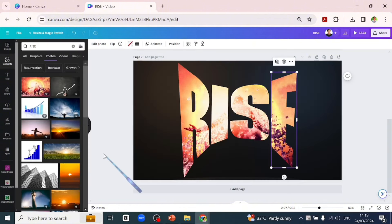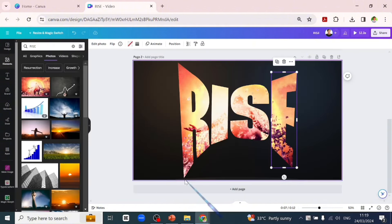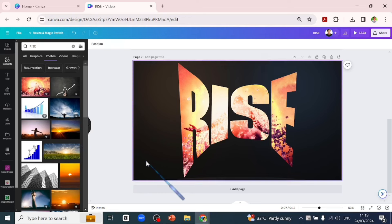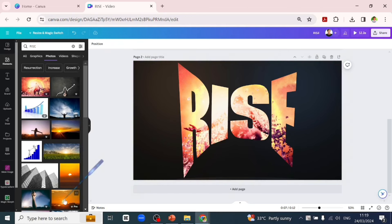This is how to put image or videos into frame. Like this video if you got value from it and subscribe to the channel for more videos like this. Do have a good one.